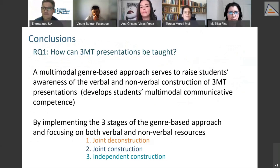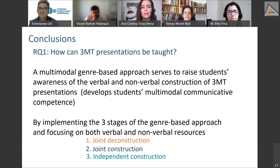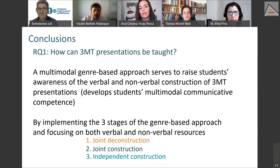As a conclusion for our first research question — how can 3MT presentations be taught — we've seen that a multimodal genre-based approach serves to raise students' awareness of both the verbal and non-verbal construction of 3MT presentations. We both feel that this type of instruction definitely develops students' multimodal communicative competence, which is so important nowadays, as many talks at this conference have referred to multimodality and engagement.